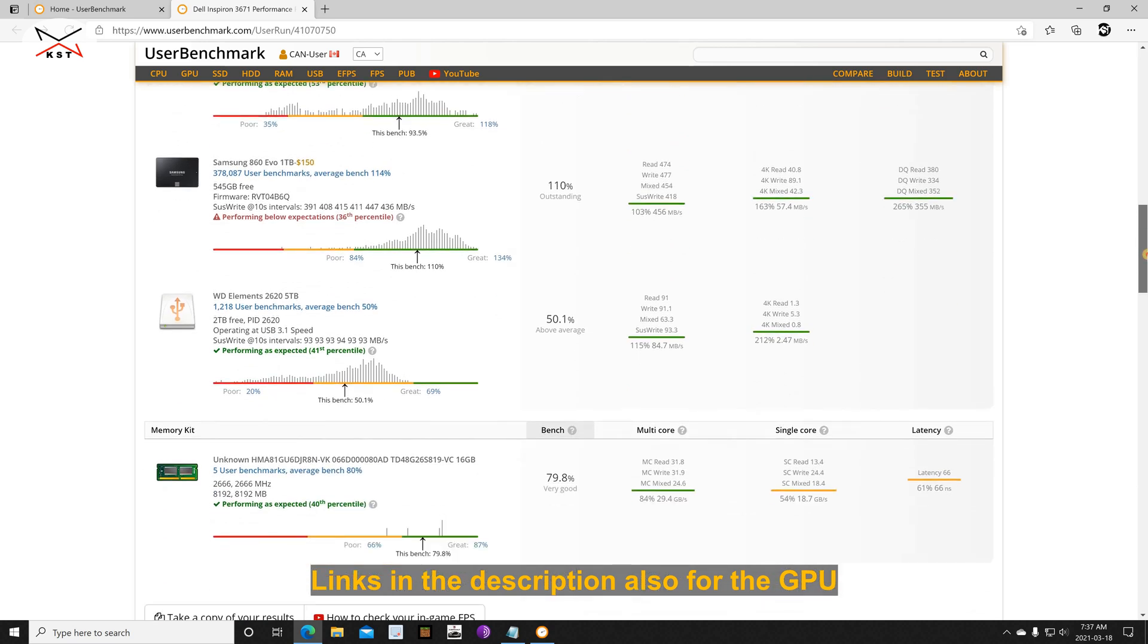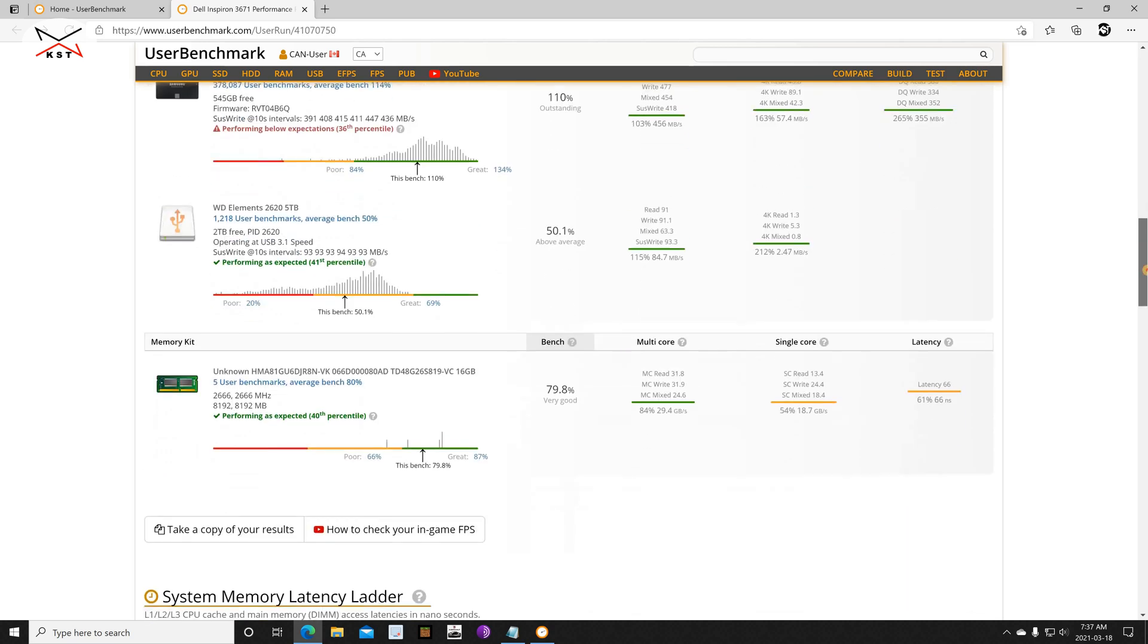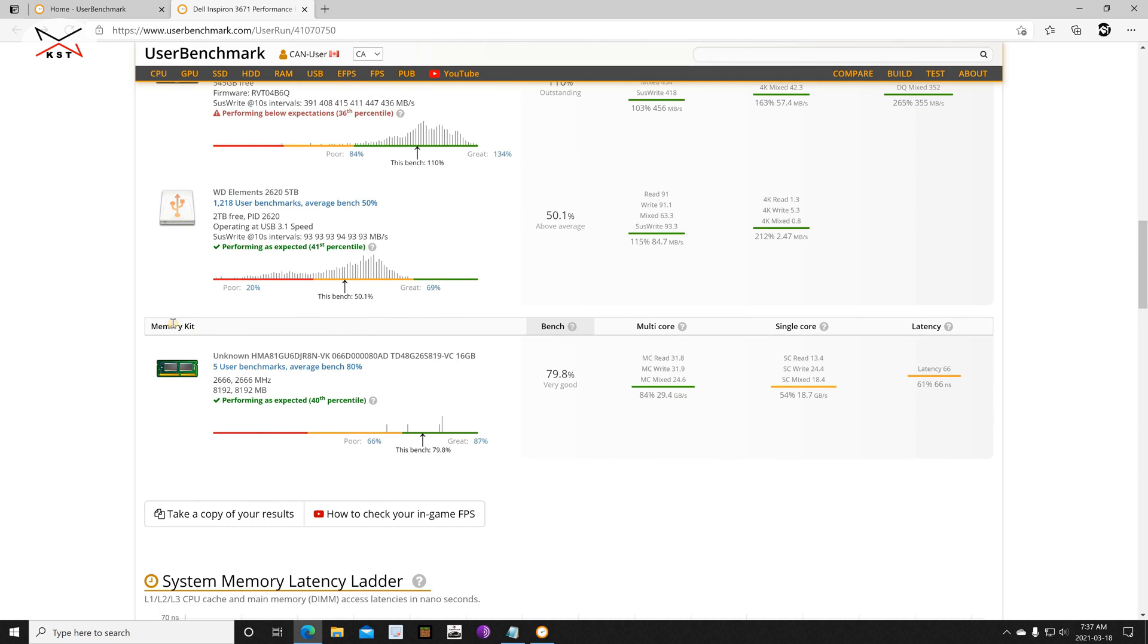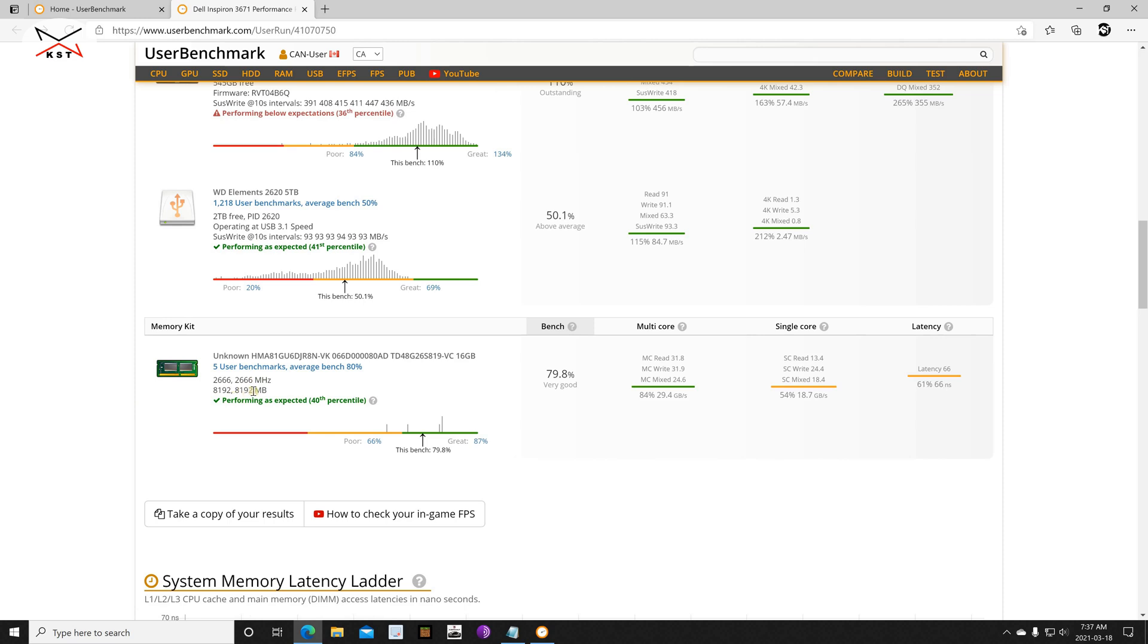And this is a memory kit, so I have 16 gigabyte memory and it detected the correct speed. So here it detected that I have two DIMMs, each one is 8 gigabyte as you see, and it is performing very well.